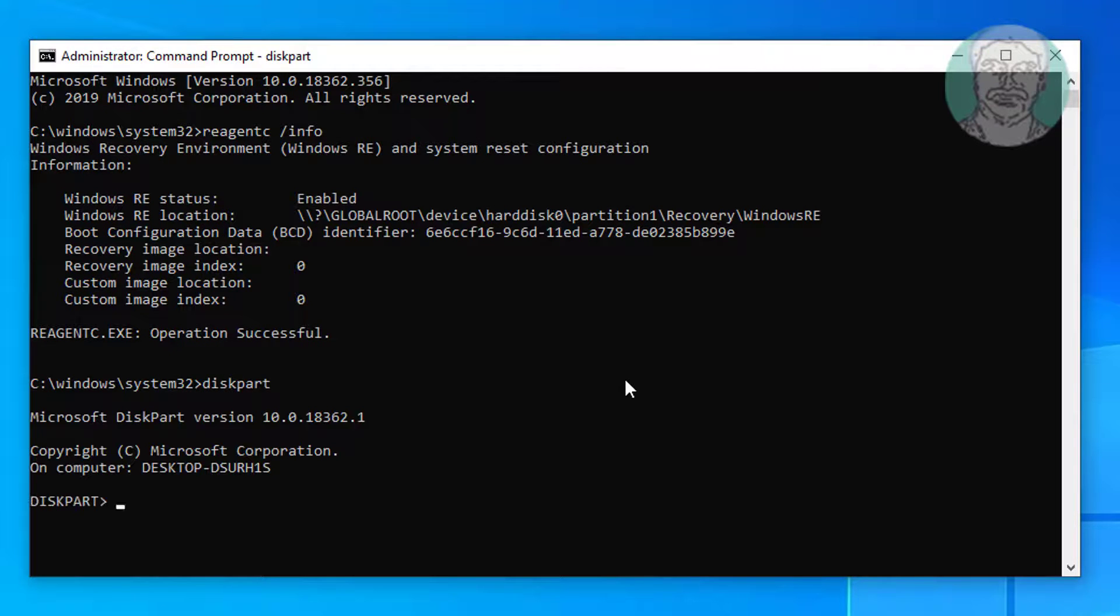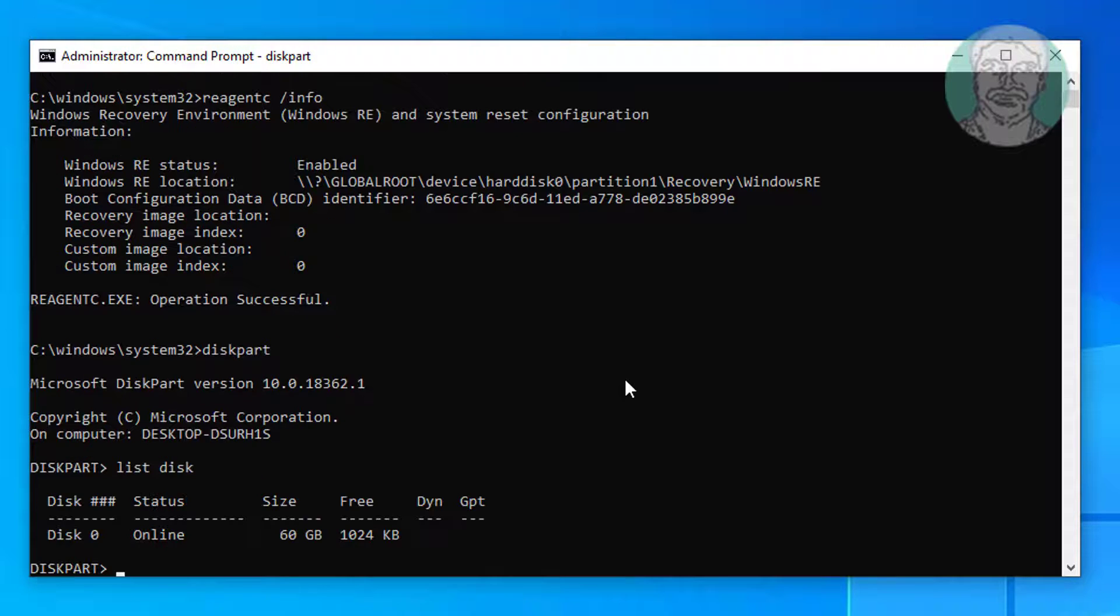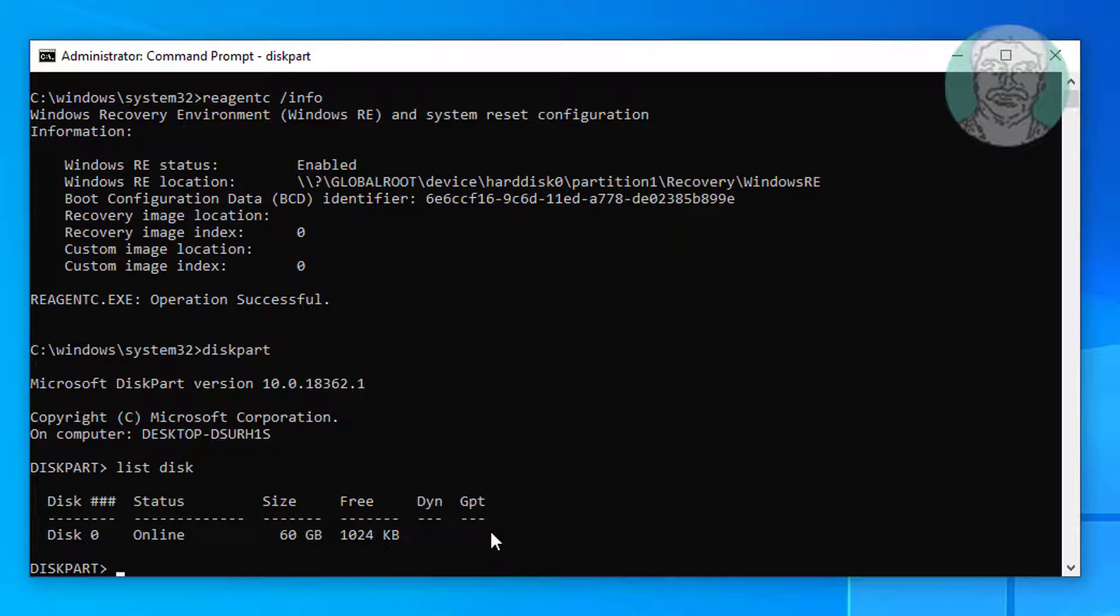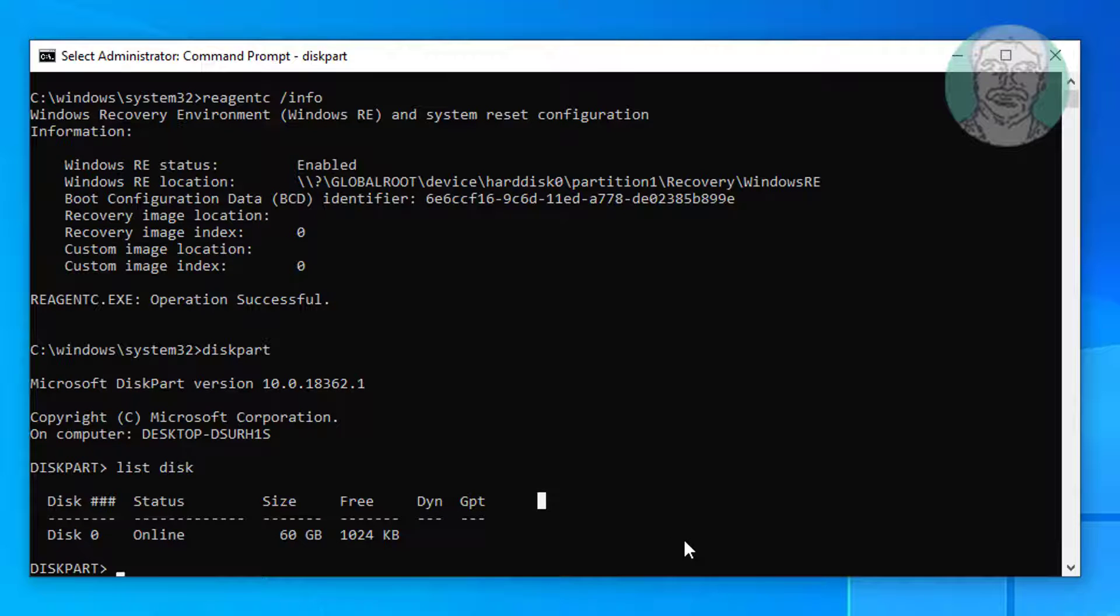Type list space disk. No star under GPT indicates the partition is MBR or BIOS.